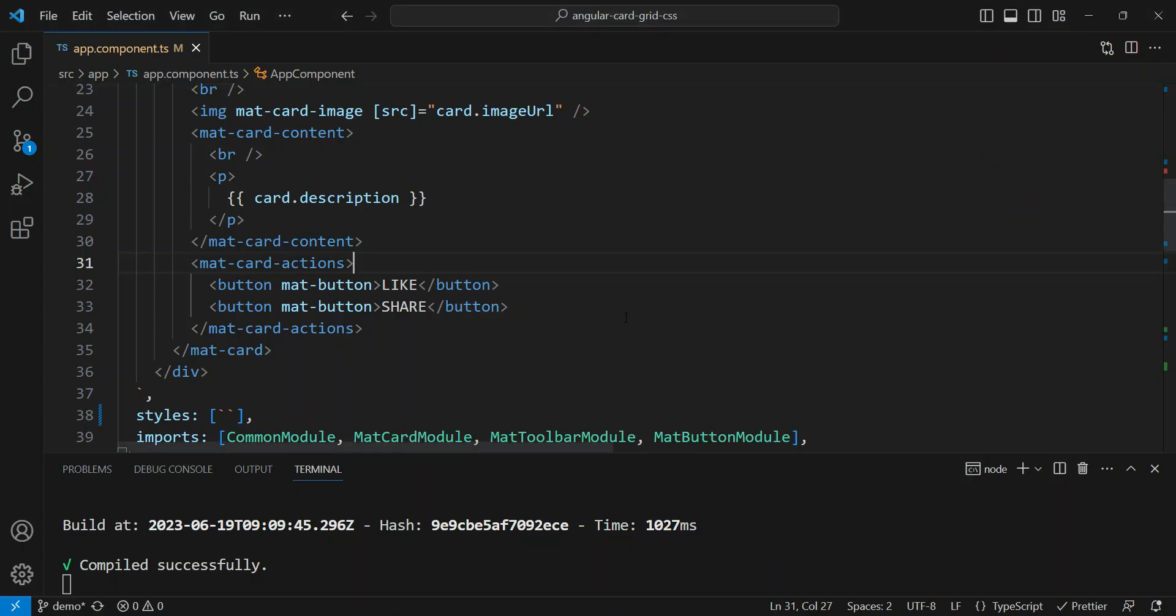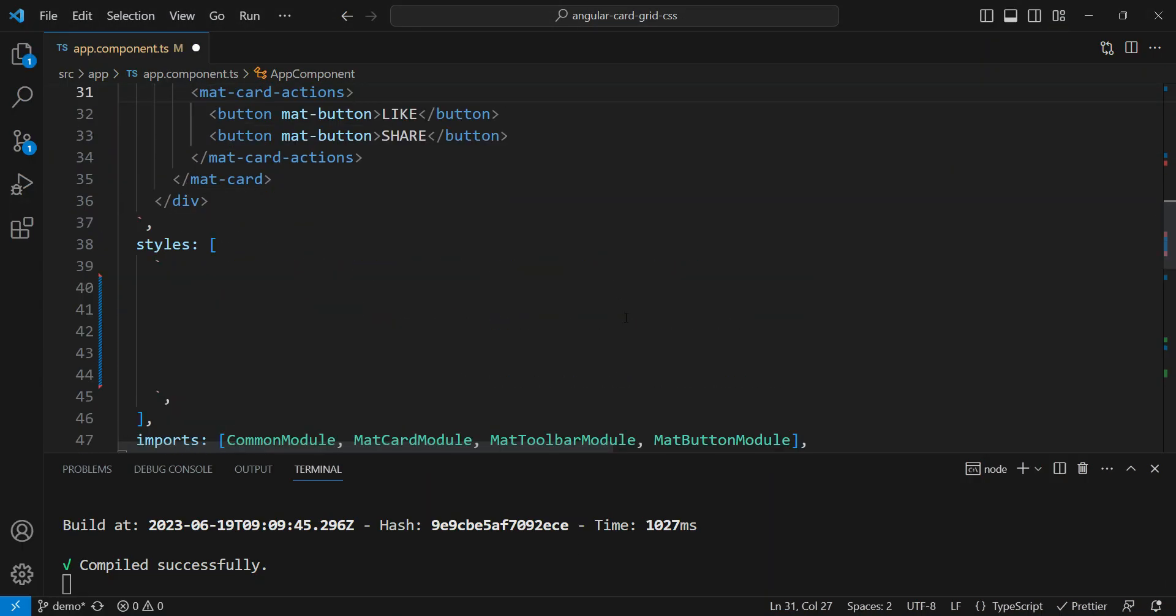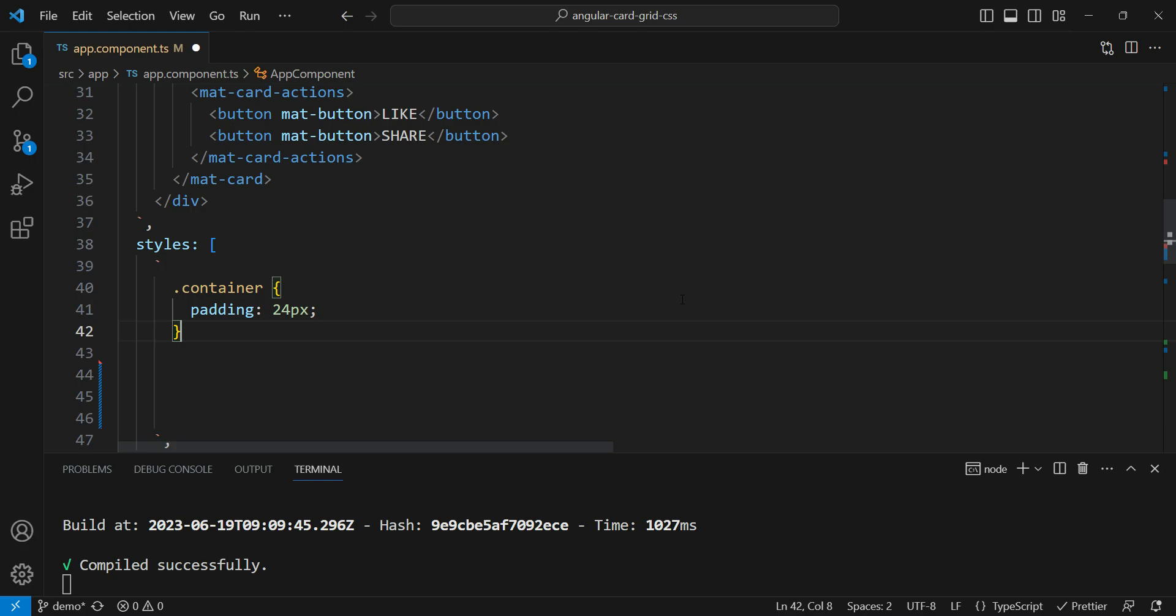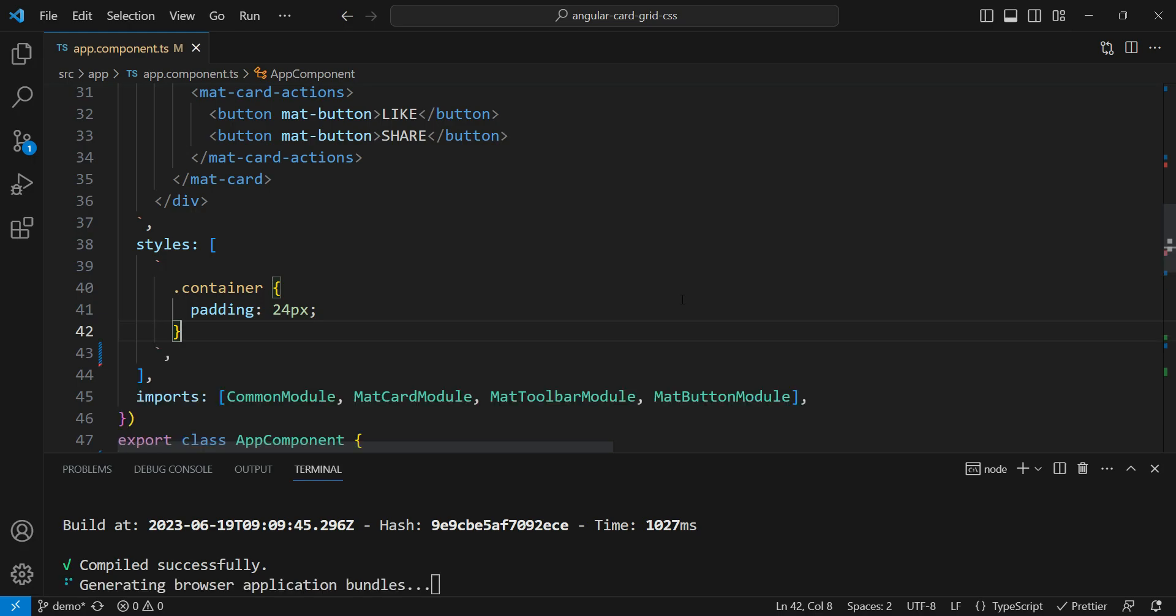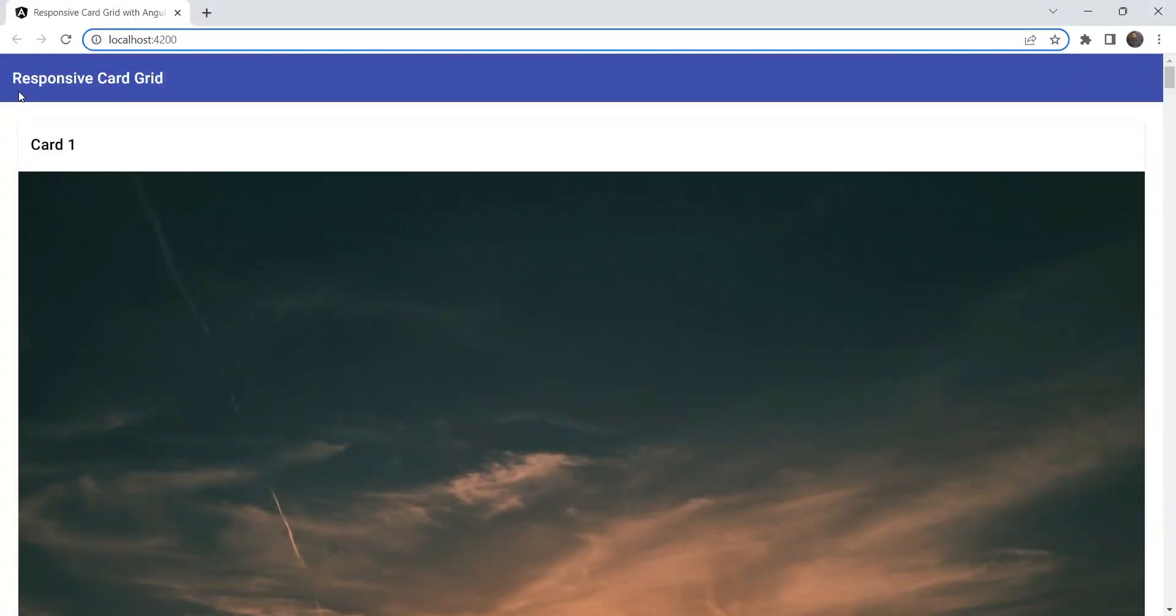Firstly, we are going to add the container padding styles. We're going to add a 24 pixels padding. Let's see how this looks. Okay, so there's a padding around the cards now.